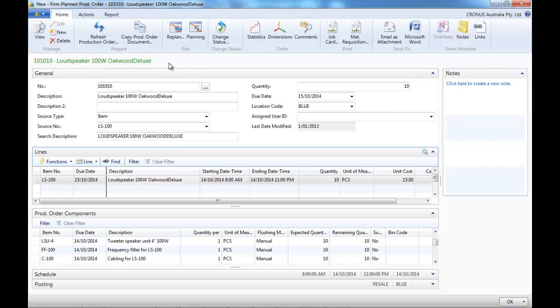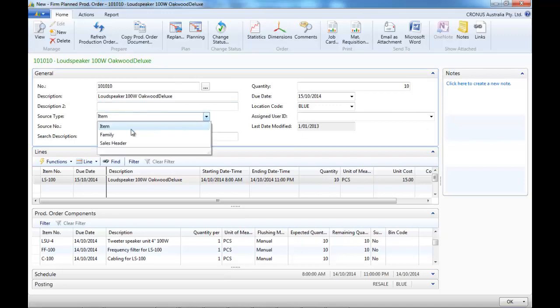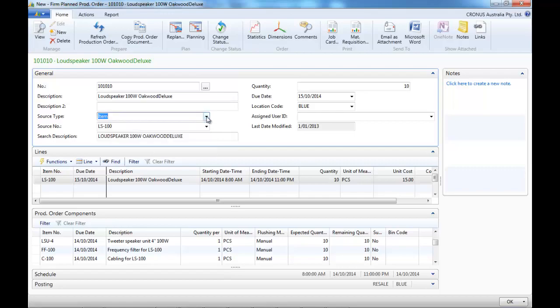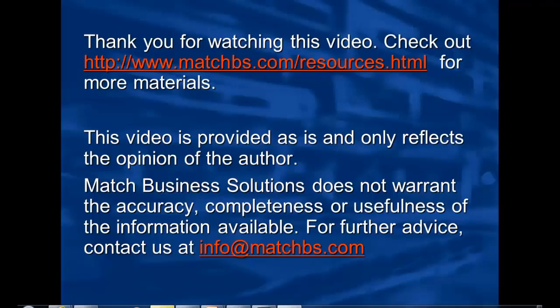There are other types of production orders and other ways to create production orders automatically. Check out our website to see more videos.